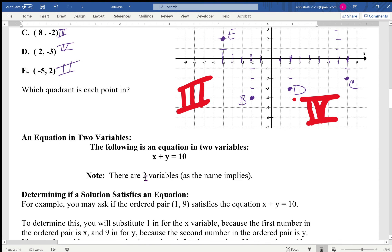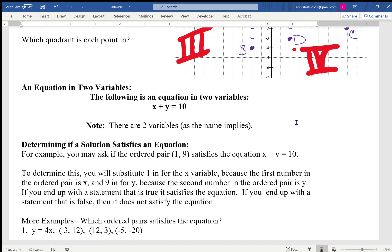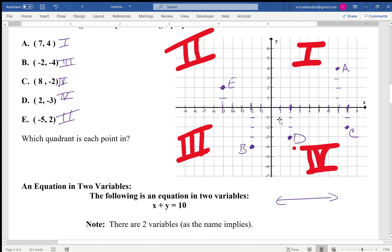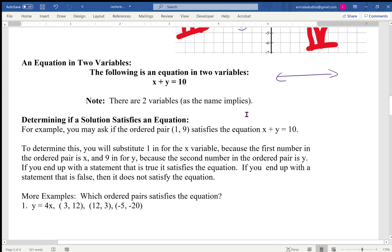An equation in two variables — for example, x plus y equals 10. We need two variables in order to plot them against each other. So far all of our graphing has been on number lines; in order to get into the Cartesian coordinate system you need two variables, one on the horizontal axis and one on the vertical.